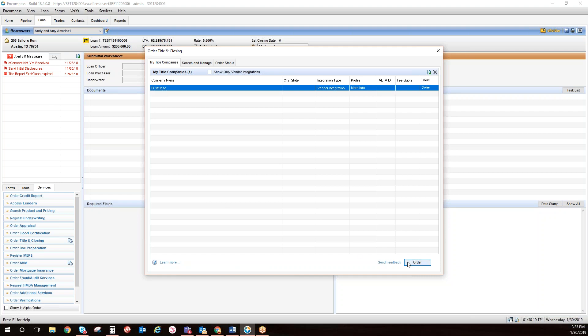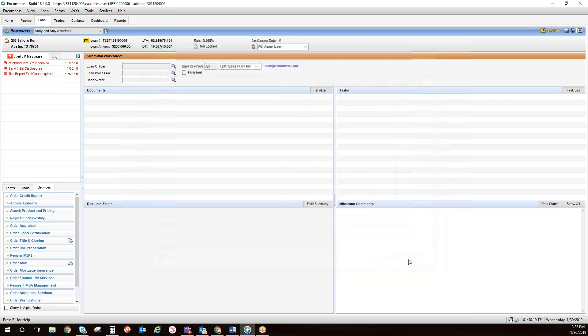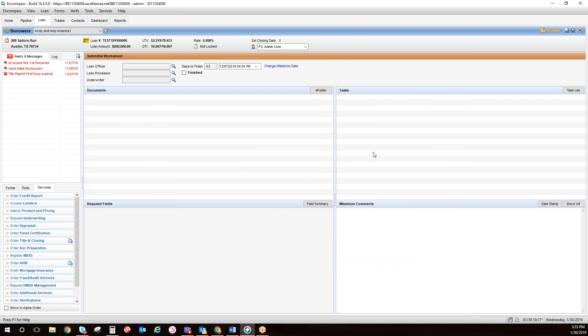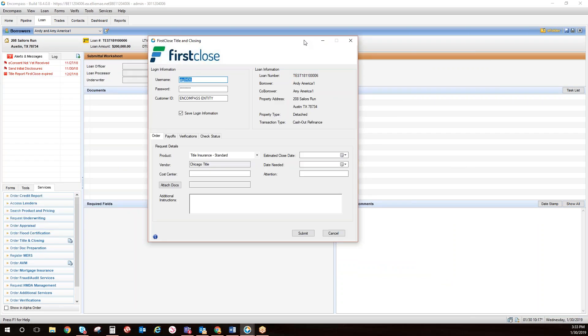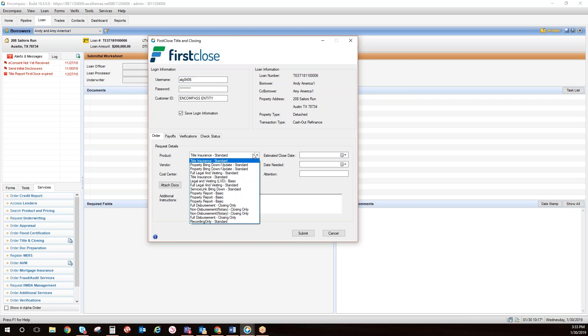After selecting Next, you will have a drop-down containing the services available to you and the Vendor box will specify which vendor the order will be sent to.